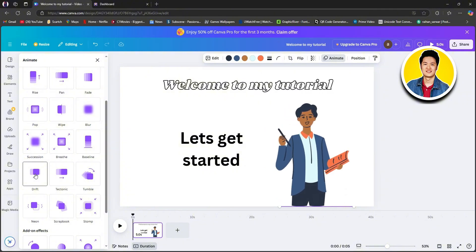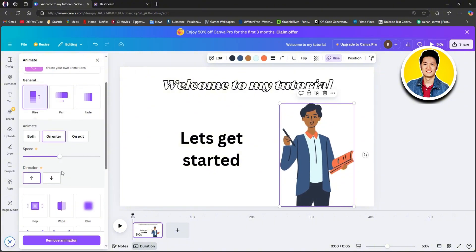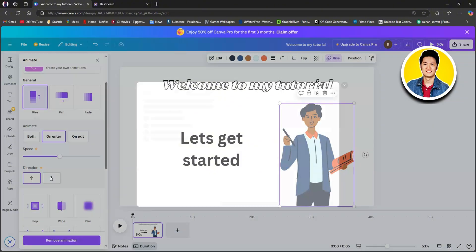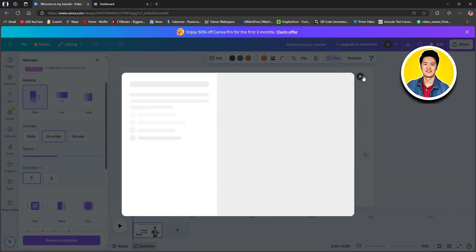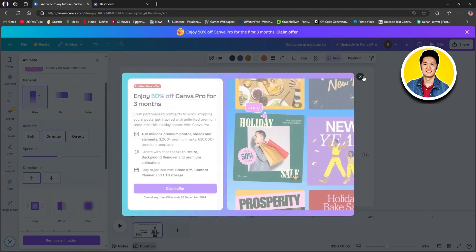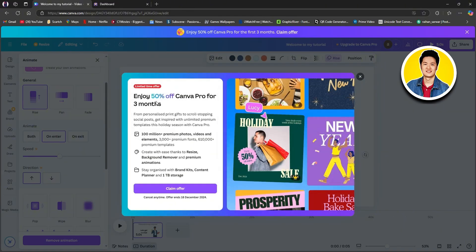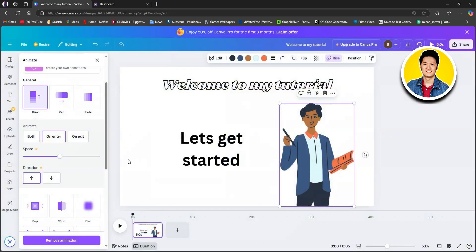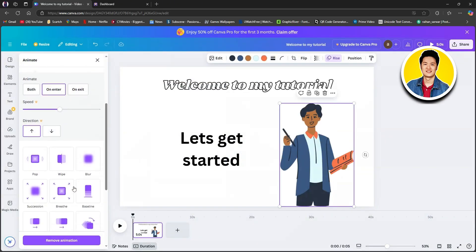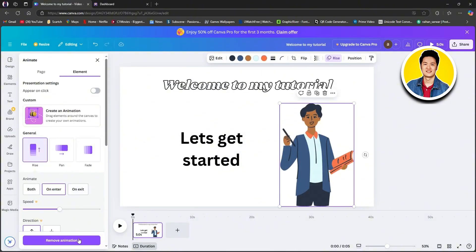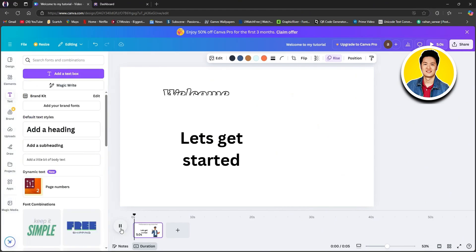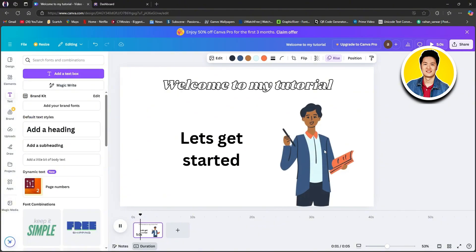The same way as before, let's select an animation for this character. If you notice, the character has different animations than the text, so choose the one that you want. If you scroll down, you will get to see some more options, but for most of them you will need Canva Premium. Once you're done adding your animations, just click on the play button to see your animation being played out on your canvas.